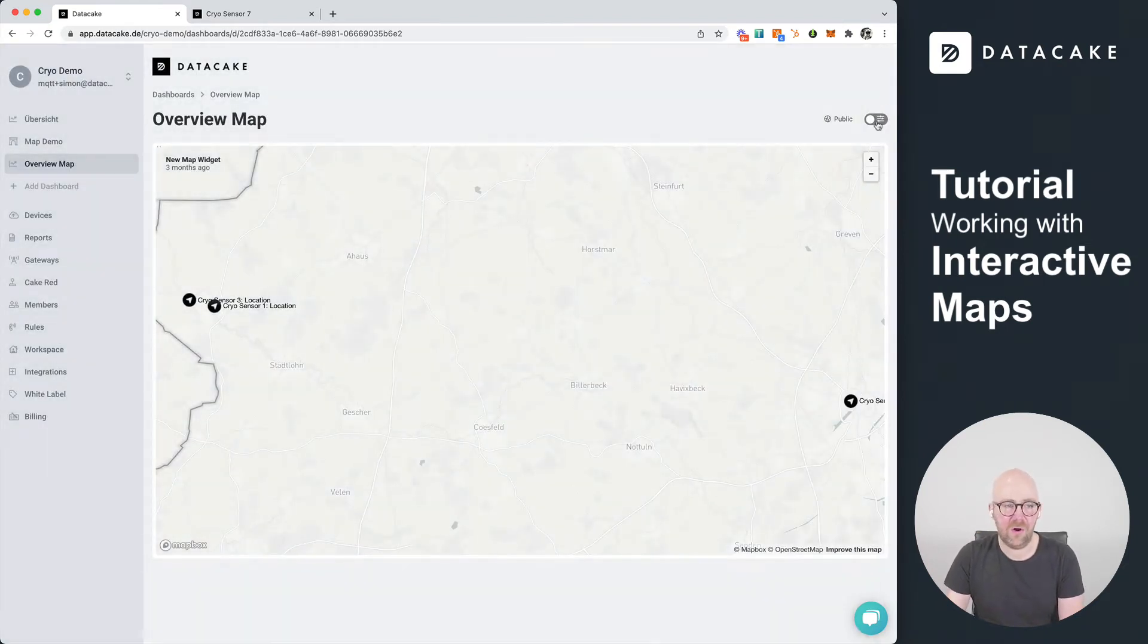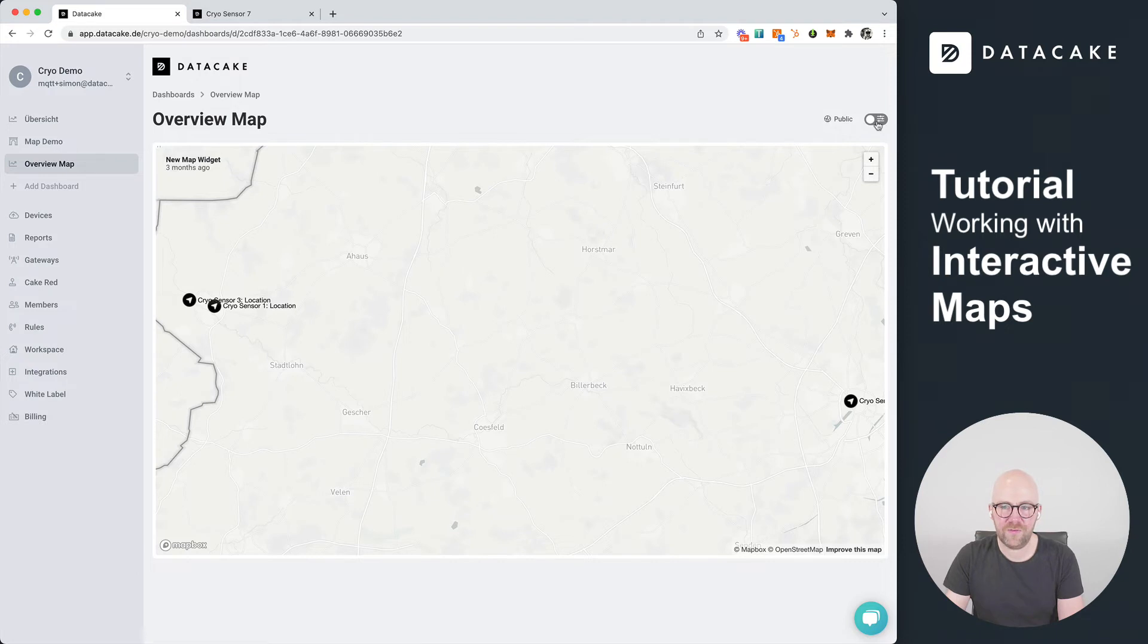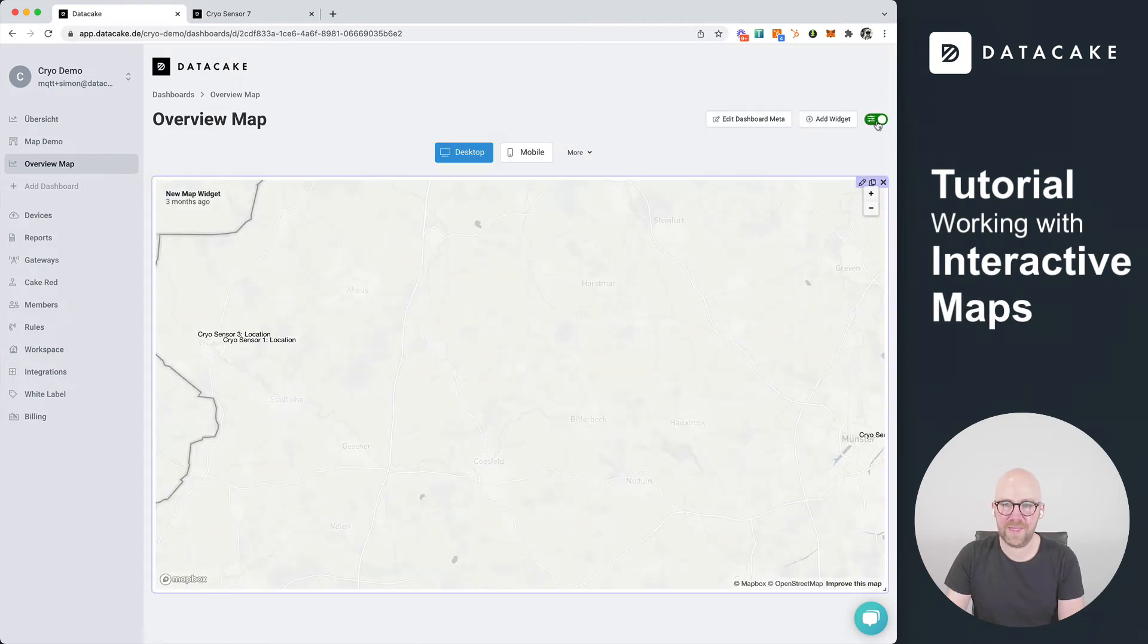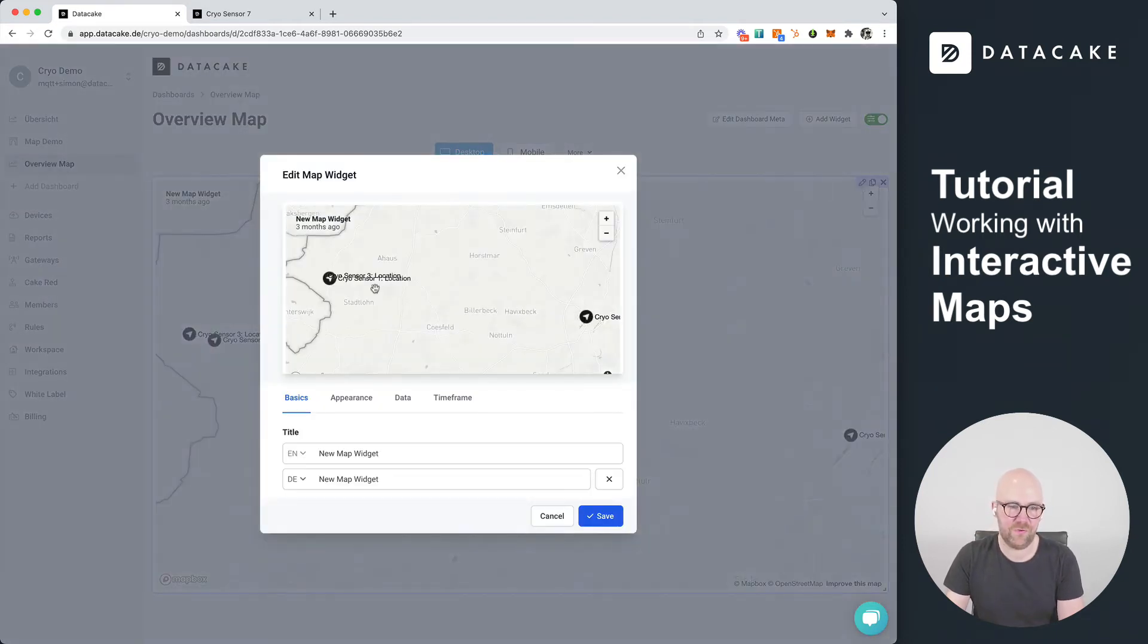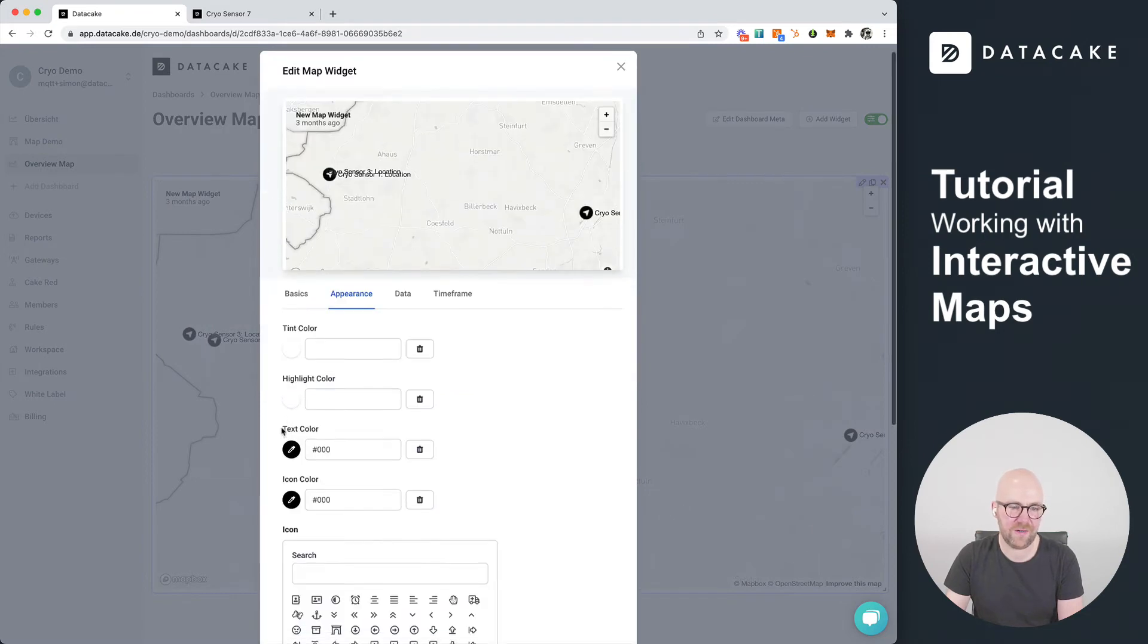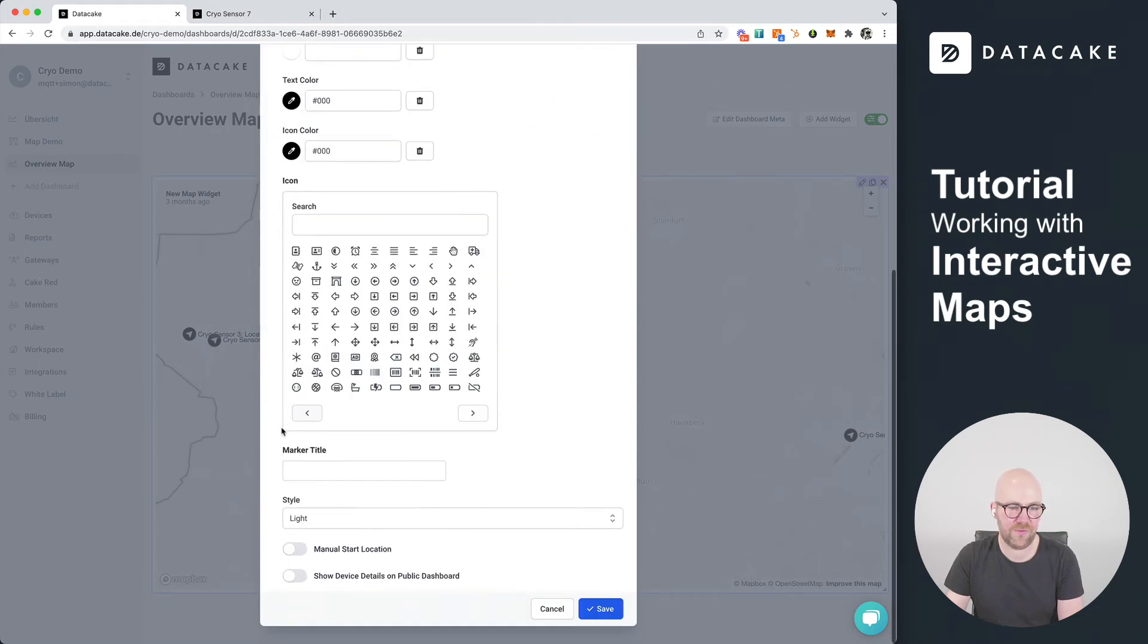There are a couple of new options available. Let's go back to edit mode and edit the map widget once more. Under appearance there are a couple of options like overwriting the text and so on.